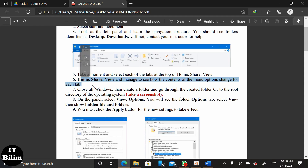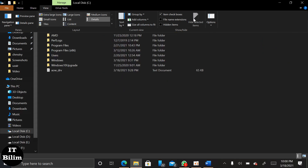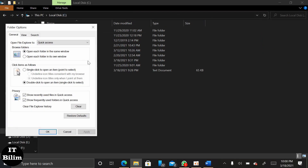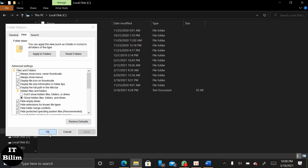Now, open Folder C and select the View option. In the next step, we have to choose the hidden files and folder. We must click on the applying part of the menu, setting effect.